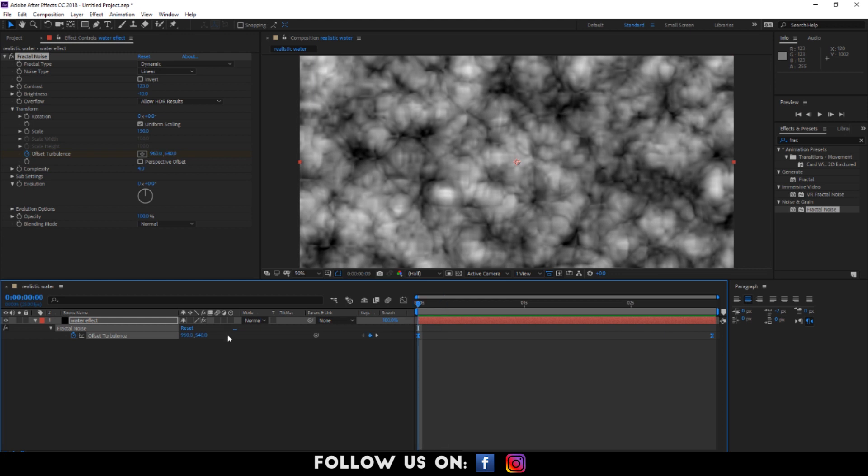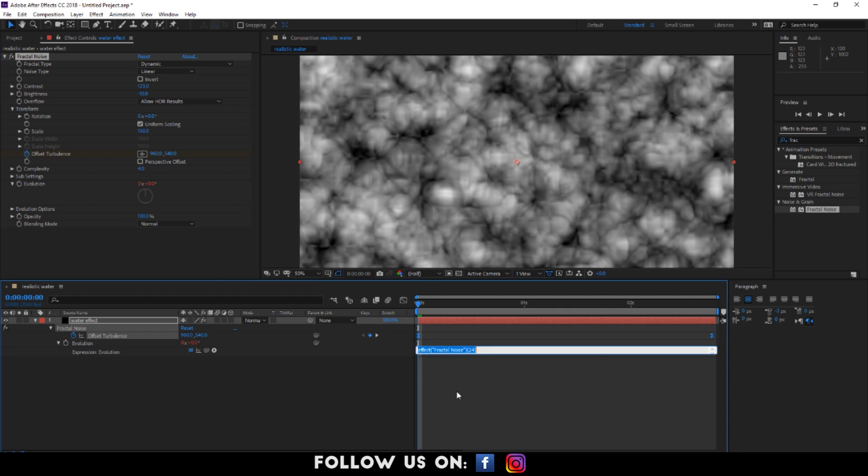So let's get back to the tutorial. Go to the effects control panel. Enable expression for evolution by holding the alt key. And right click on the stopwatch icon and set the evolution setting as time times 150.